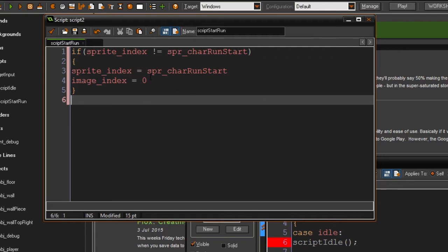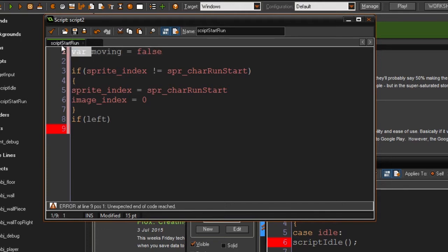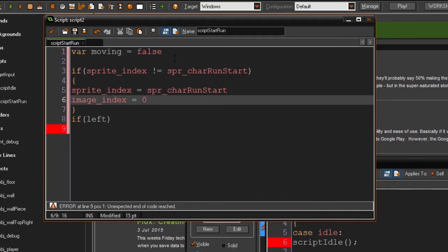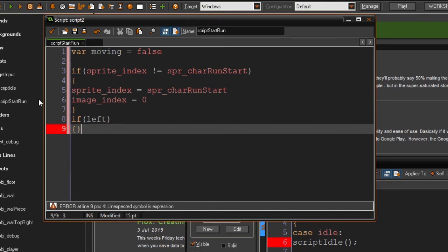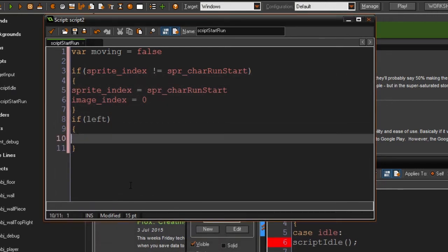Now I'll quickly add a variable up here called var moving. This is a temporary variable — I've written 'var' in front of it, which makes it temporary so it gets deleted after this script is done. That's good because it won't use memory since we only need it in this script.